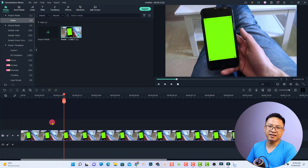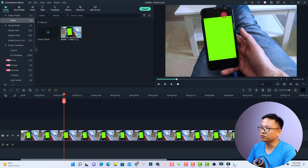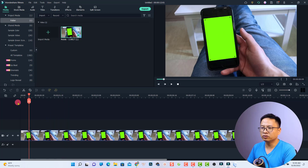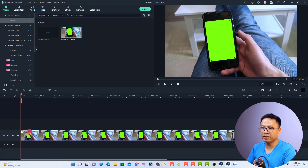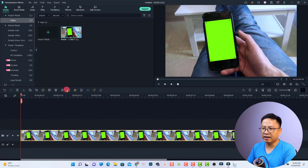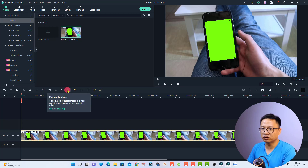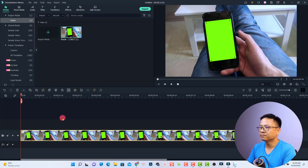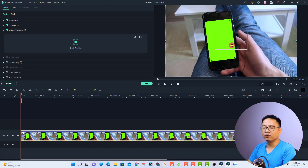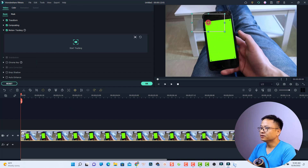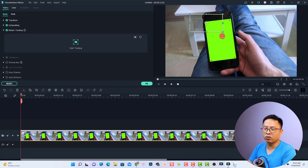The next thing we want to do is use motion tracking to track the phone screen first. Put the playhead at the beginning of the clip, then click here to activate the motion tracking. Now we need to adjust the tracking point to this little black dot on the screen. If it is too small, we can adjust the zoom level.